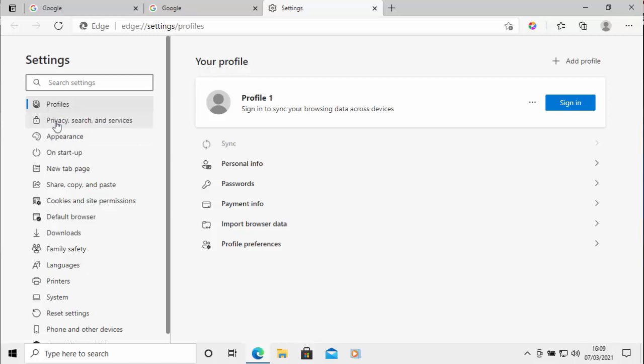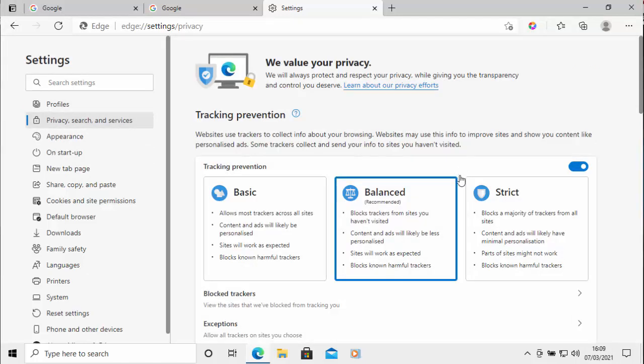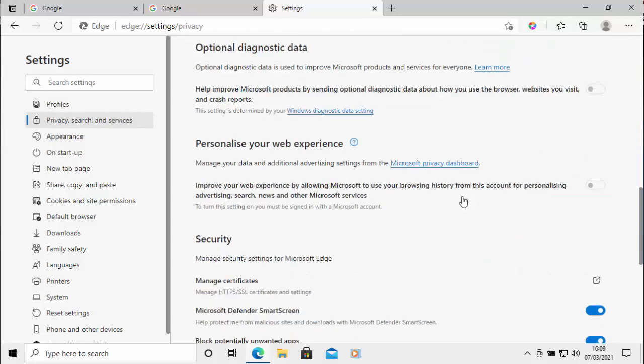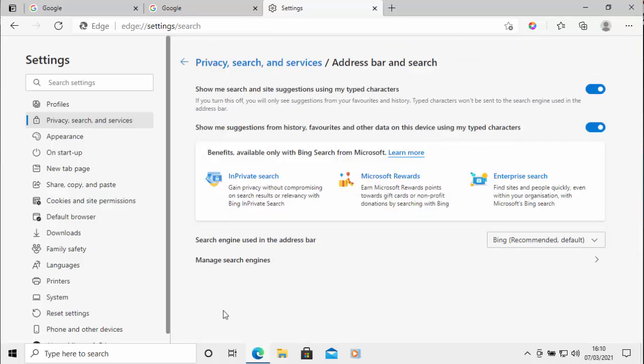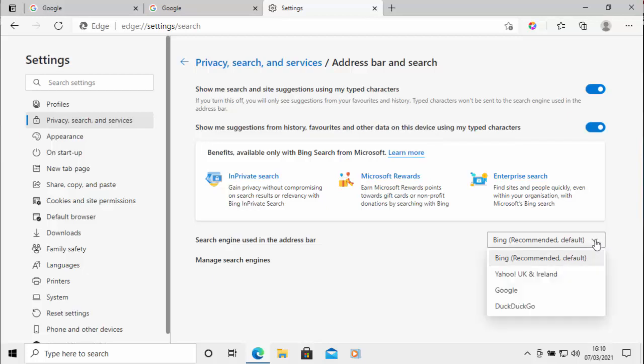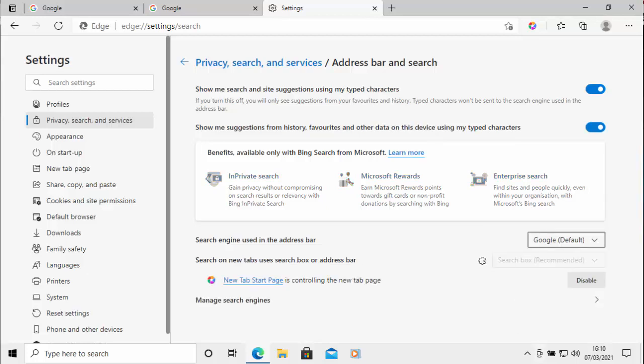And then when this page loads, I just move my mouse over privacy search and services, left click once, and then I scroll all the way down to address bar and search, left click once. And here just besides search engine used in the address bar, as you can see that is set to Bing, which is Microsoft's own search. I just click on the little drop down there and then move my mouse over Google and click on Google.